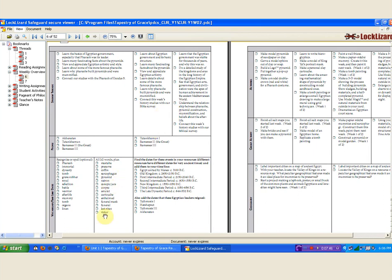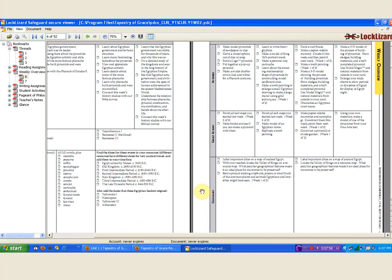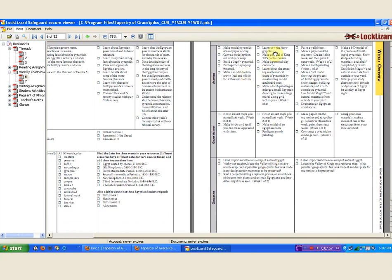Over here there are activities for Carla — we could learn to write hieroglyphics, we could make a model of King Tut's portrait mask, we can make personal clay cartouches. Joey's activities include painting a wall freeze and making a papier-mâché mummy — here are all kinds of ideas. If we had a co-op, these ideas would go for co-op. Then this is the geography for each of them summarized for me. So having looked at these two pages and browsed them, I've got a pretty good idea of the modalities that I can pick in planning this week.